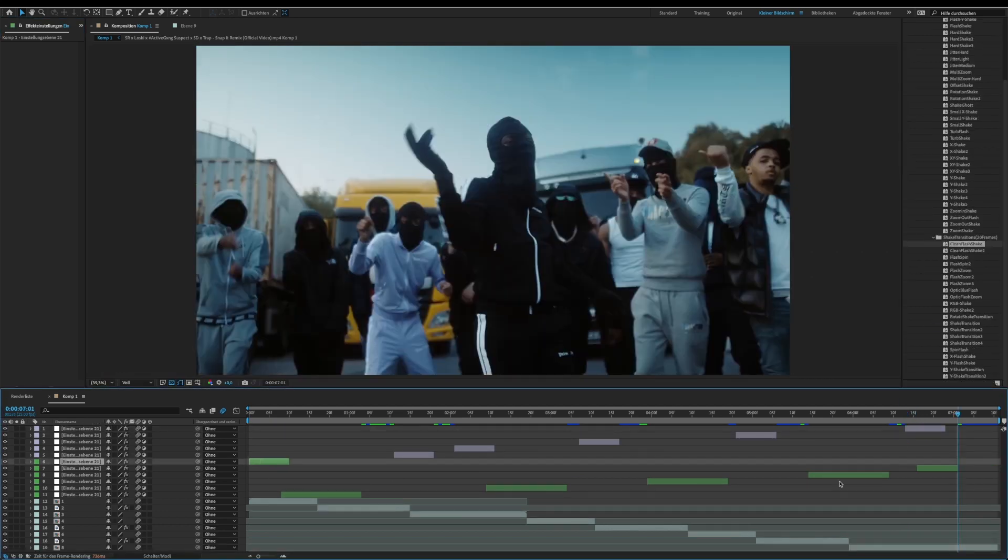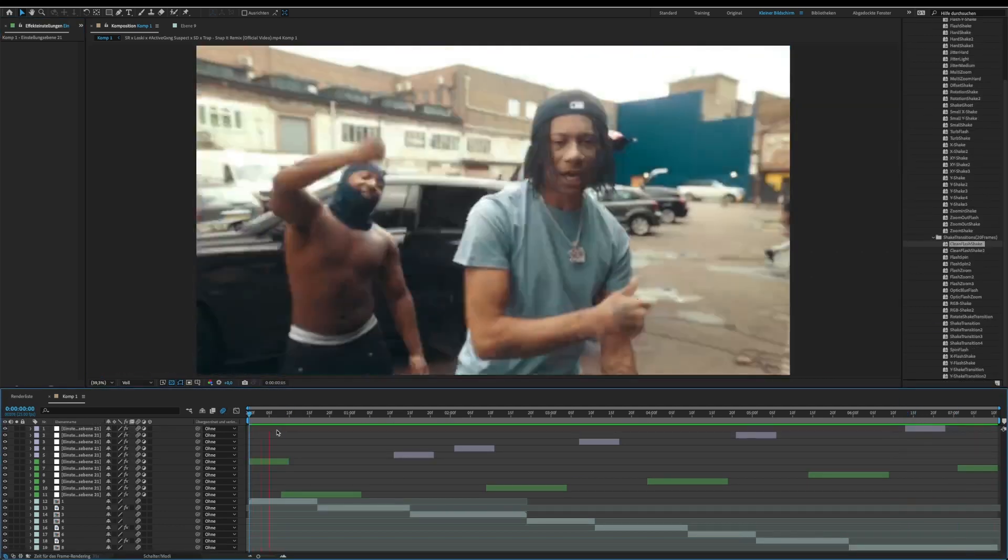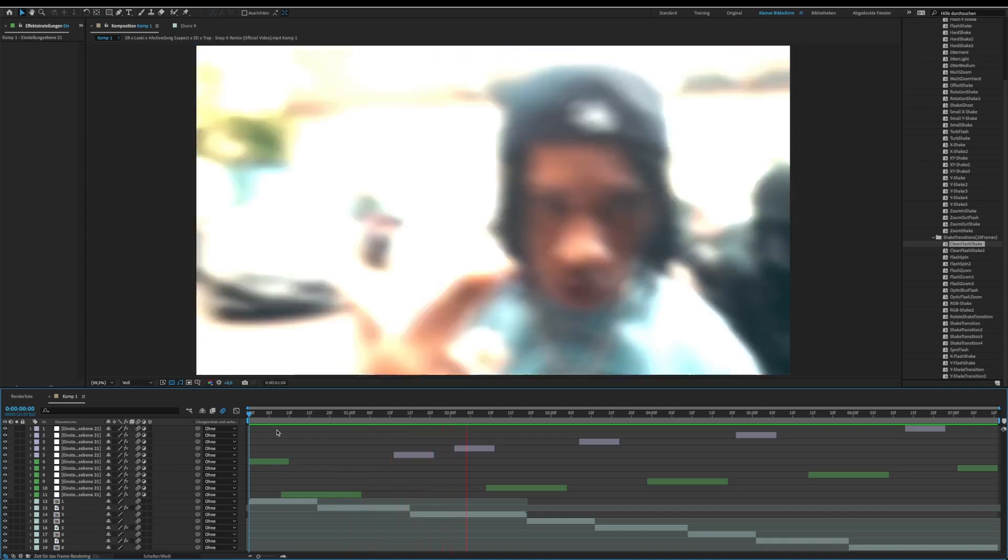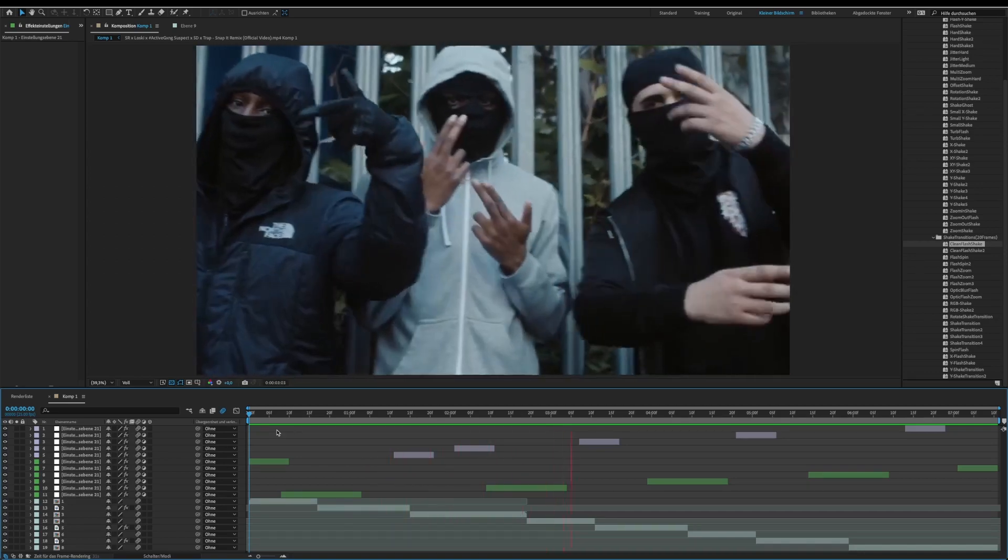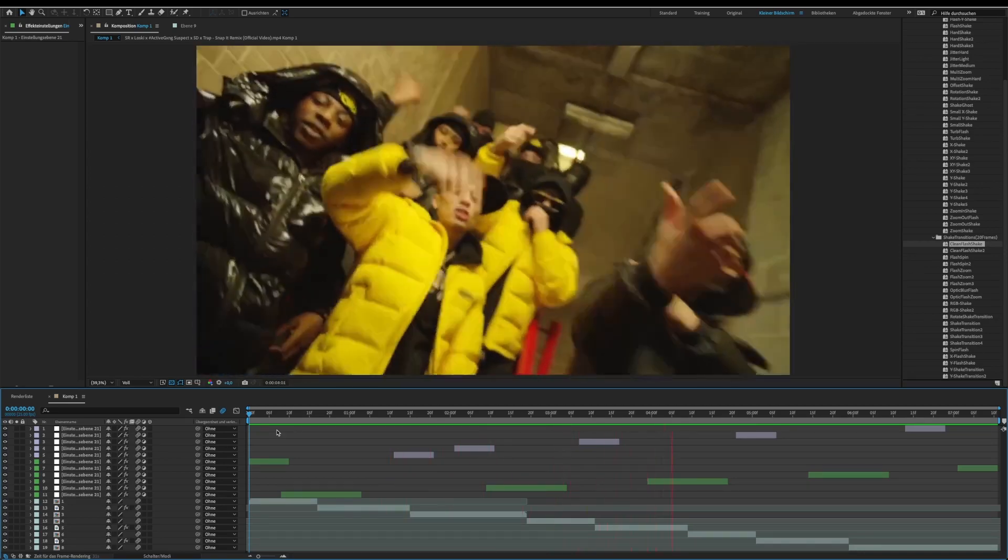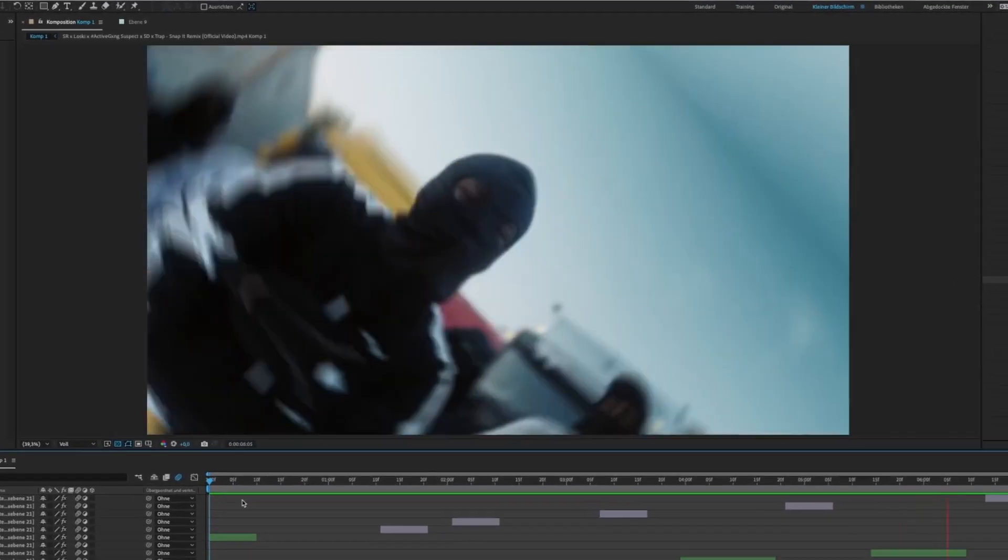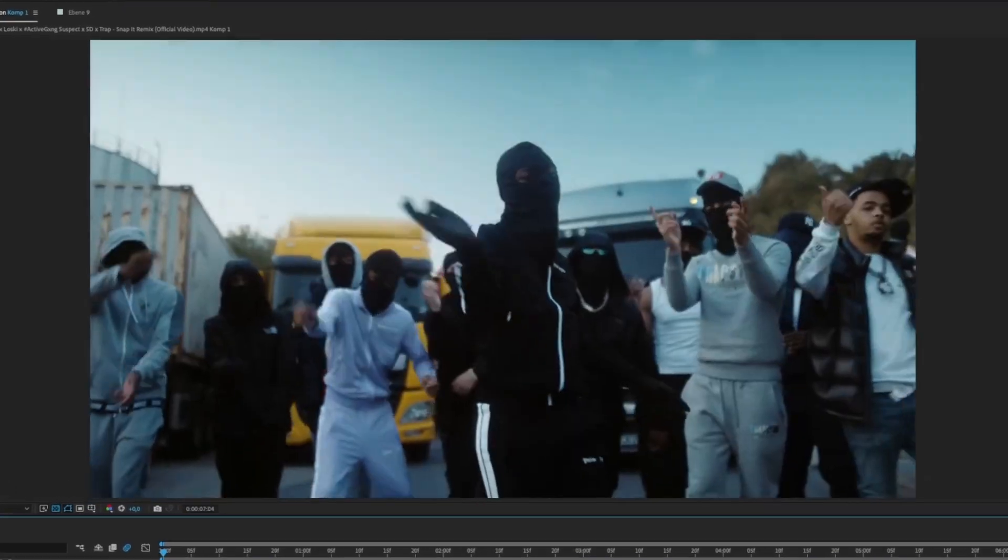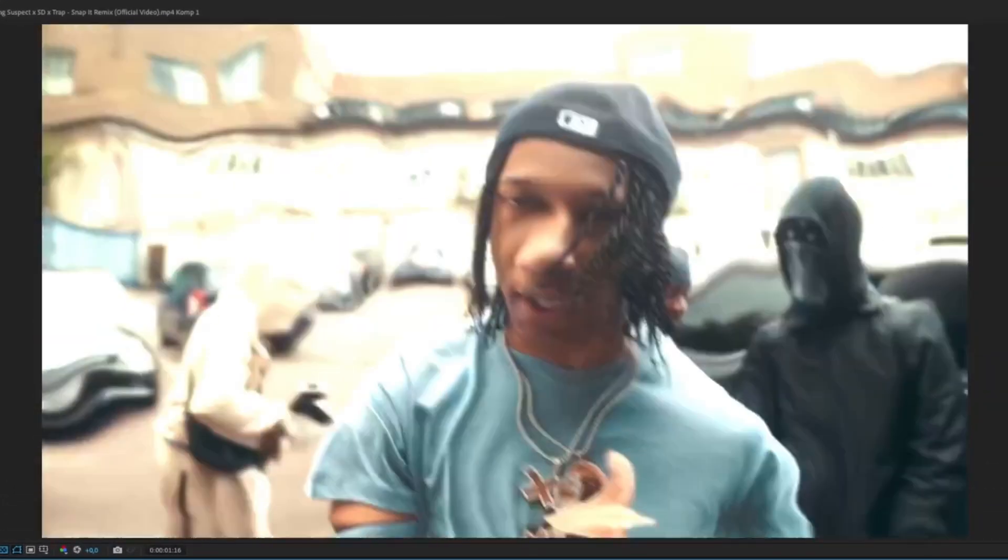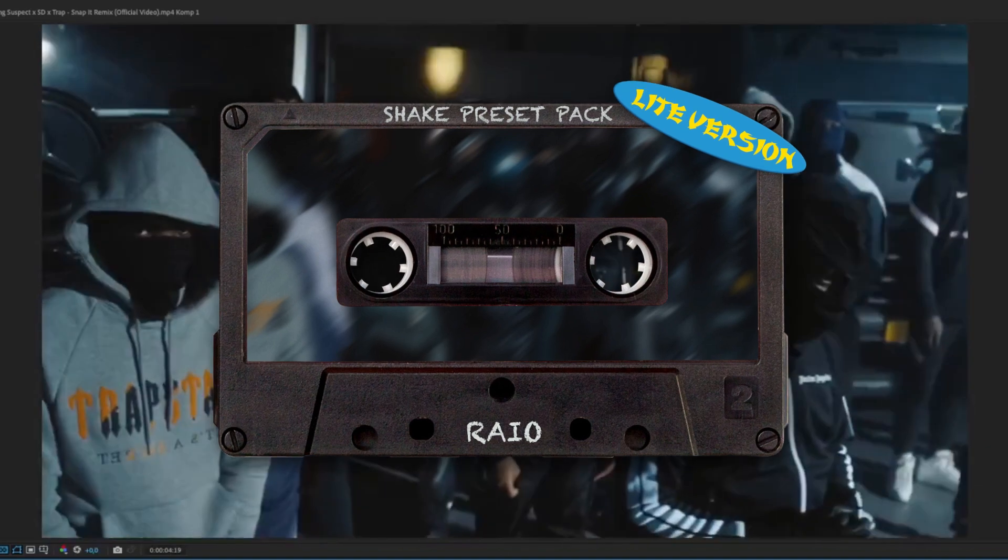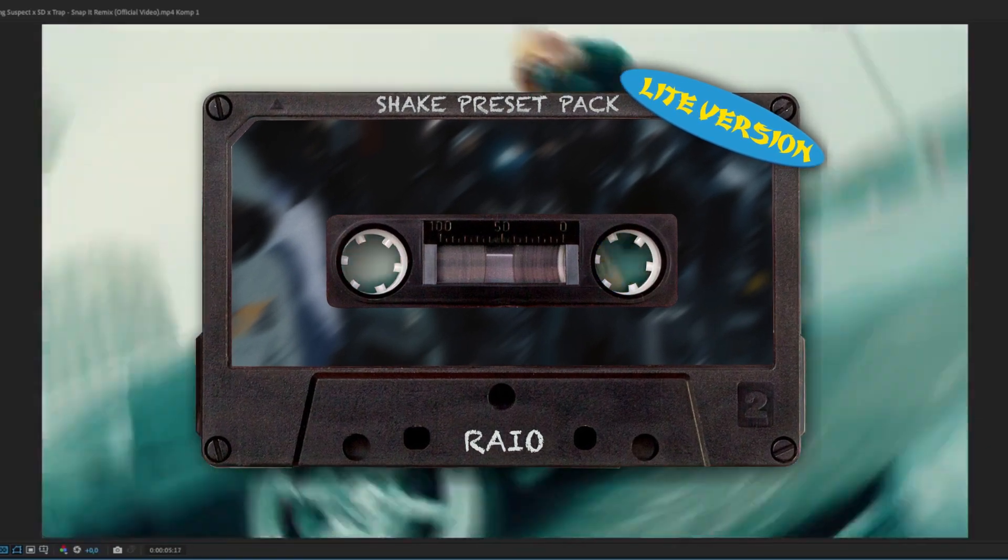Now we are done. These are the results of today's episode. You can get a free light version of the shakes preset pack in the description.